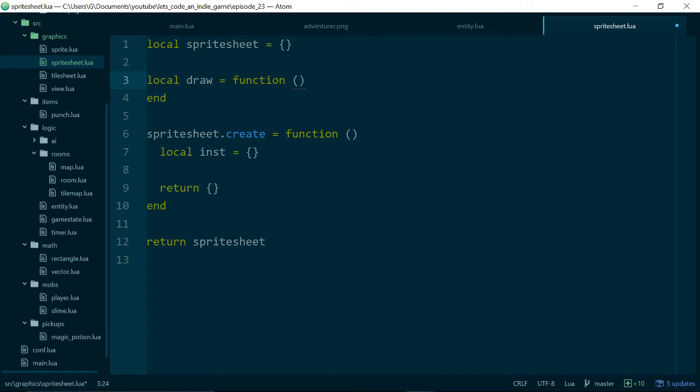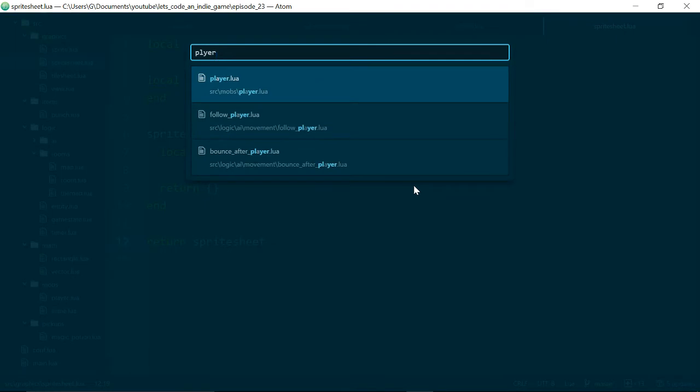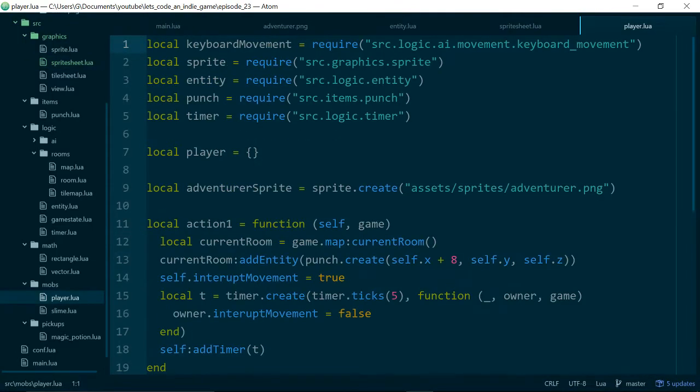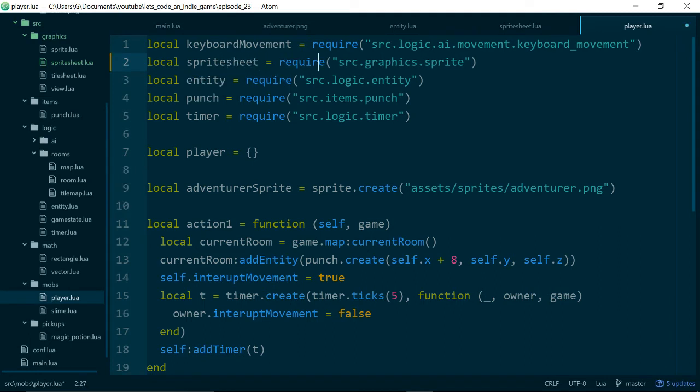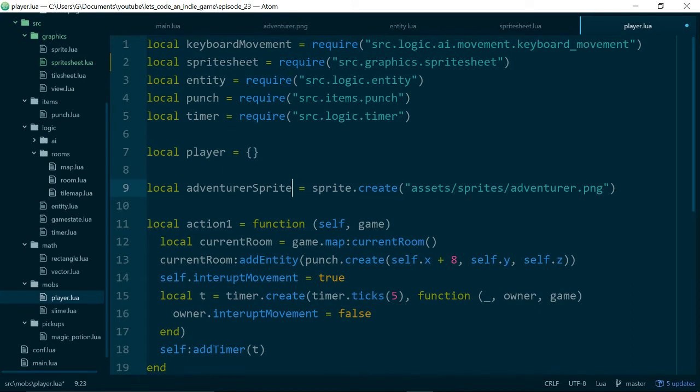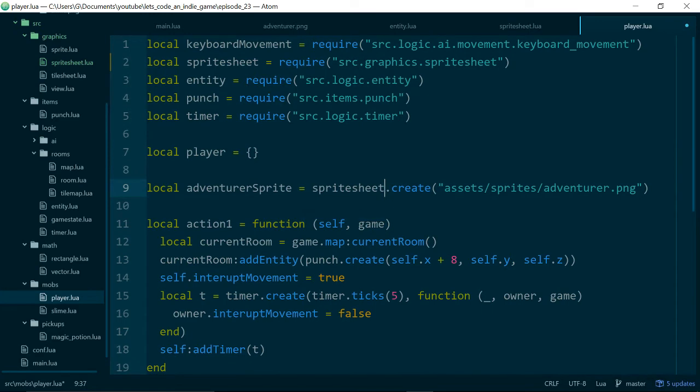And then we'll jump into our player class, and we'll switch out sprite for sprite sheet. So localSpriteSheet is equal to source.graphics.SpriteSheet. And down here where we create our adventurer sprite sheet, instead we'll do a sprite sheet.create. And if we run our game, we will straight away get an error.